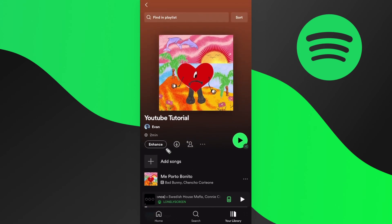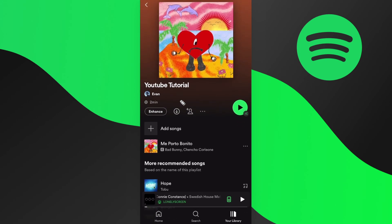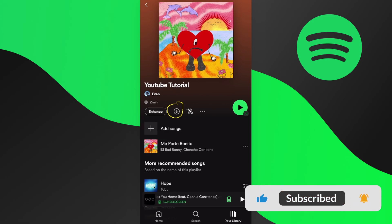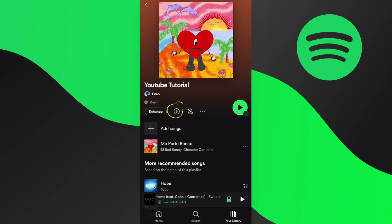Now if we want to actually download this song, what we need to do is click on this download button right here. If you don't have this download button, you're going to need Spotify Premium in order to actually download the song to play it offline — that's one of the limitations.